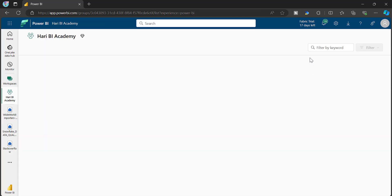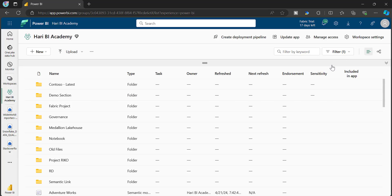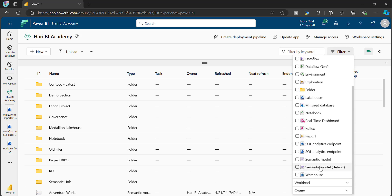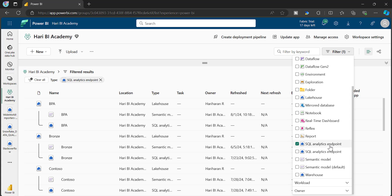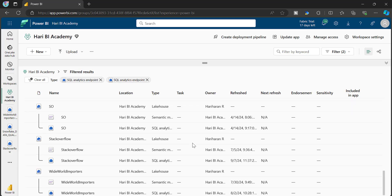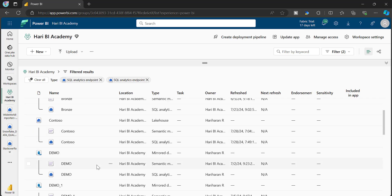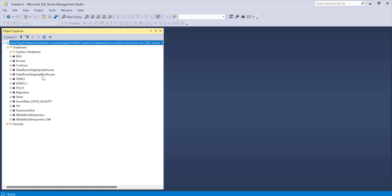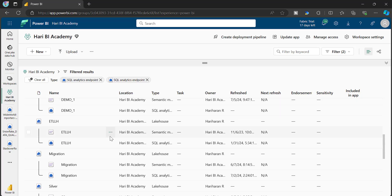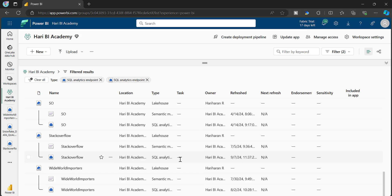If I go back to the workspace, let me try to filter only the SQL endpoints. Just go here, filter by type, and I am going to choose SQL Analytics Endpoints. So there are two SQL Analytics Endpoints - one for the mirrored databases and one for the other set of lakehouses and warehouses. If I choose both of them, these are all the list of databases which you can see on that server. We have BPA, Bronze, Contosa, Demo - all will be available here and these are all the SQL Endpoints, which you can ignore the staging ones.